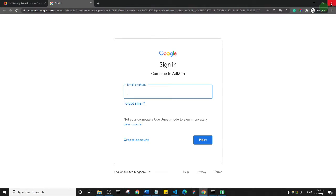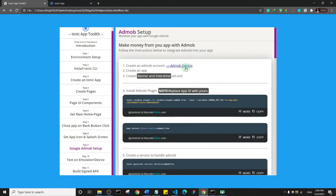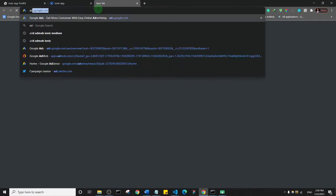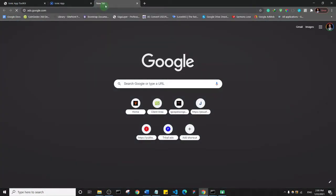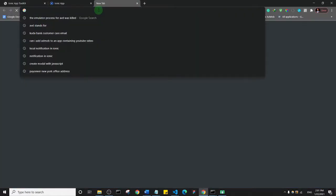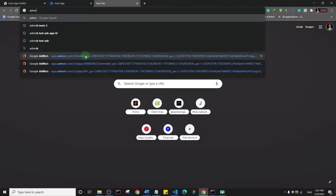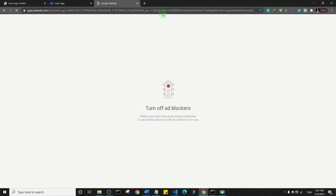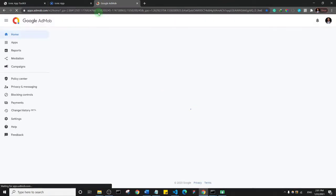I'll log into my AdMob account to show you how the process works. I have ad blocker enabled, so let me turn it off so this can work. I'll turn off ad blocker and reload the page. This is a demo AdMob account I'm going to use to show you how the process works.